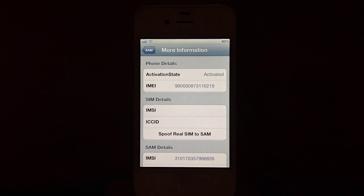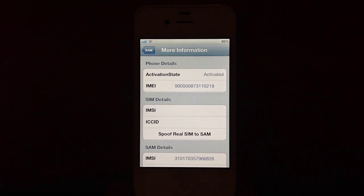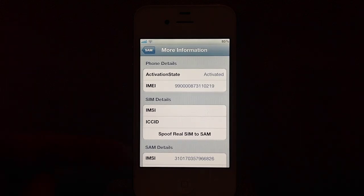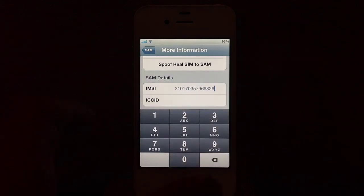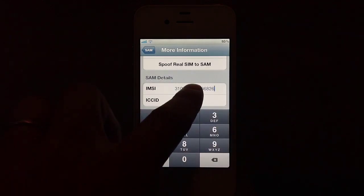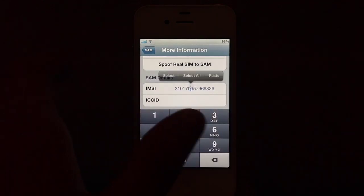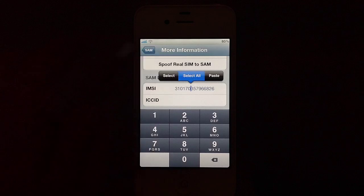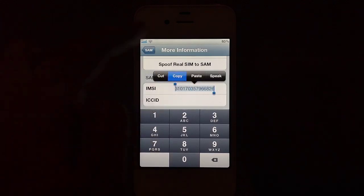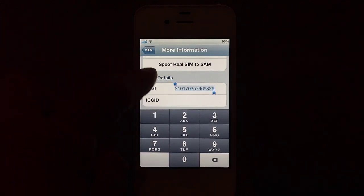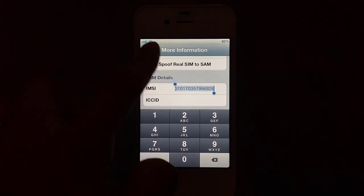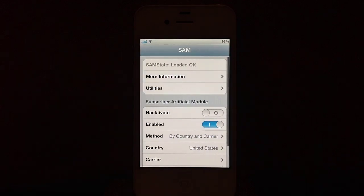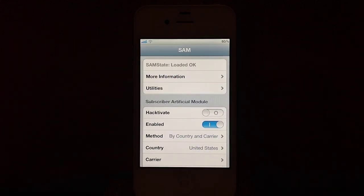Now, take note of the IMSI number down underneath the SAM Details. You will need to select that, then select All, and then hit Copy. Once you've done that, go back out of that and go back to the main area here.